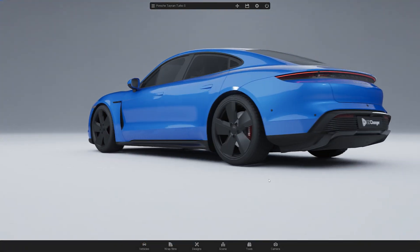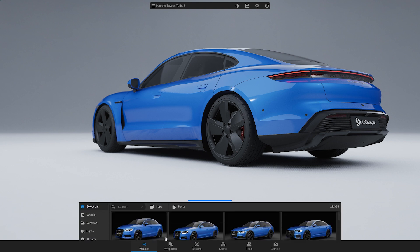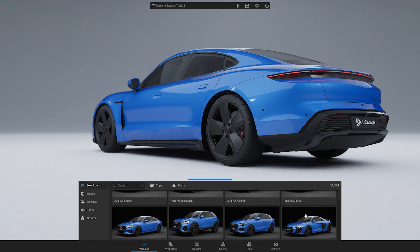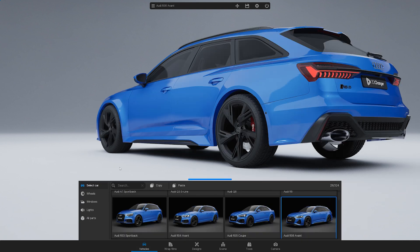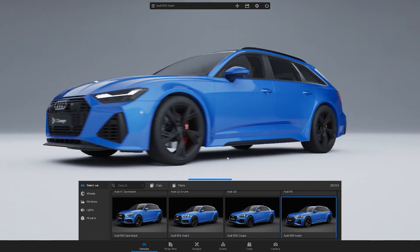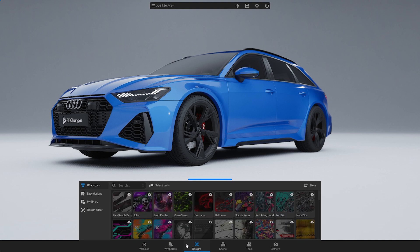Now let's get started. Open the 3D Changer and select a car. Then go to Designs and choose WrapStock from the left side menu.